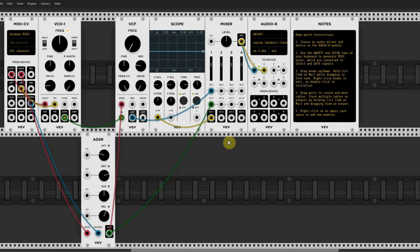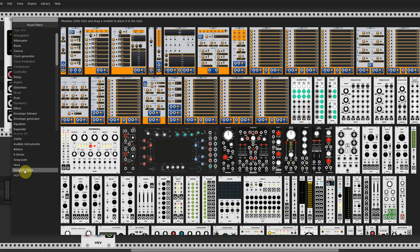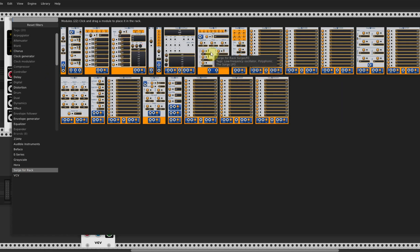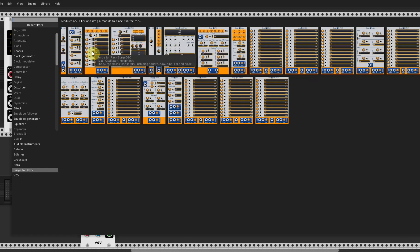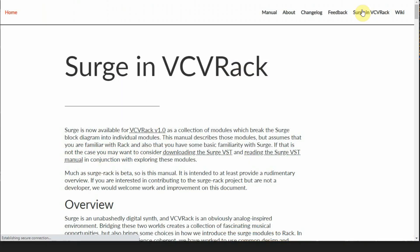Restarting the rack may take some time because it needs to load more plugins than before. To use one of the Surge modules, right-click on an empty spot, which opens the plugins section. Then at the bottom left you can select the brand Surge for Rack. This will show you all 22 modules they created. If you hover over the modules, it will show the explanation of the plugins. On the Surge website there's a special page dedicated to these Surge for Rack modules which explains most of them.